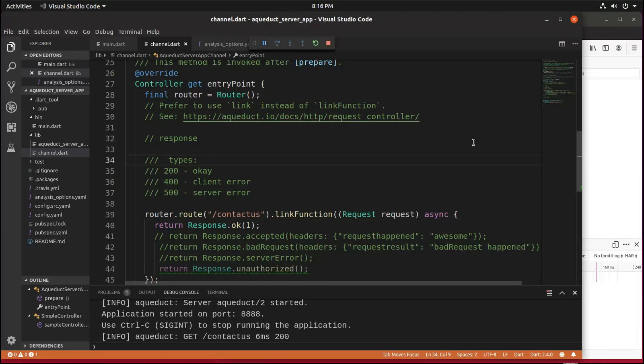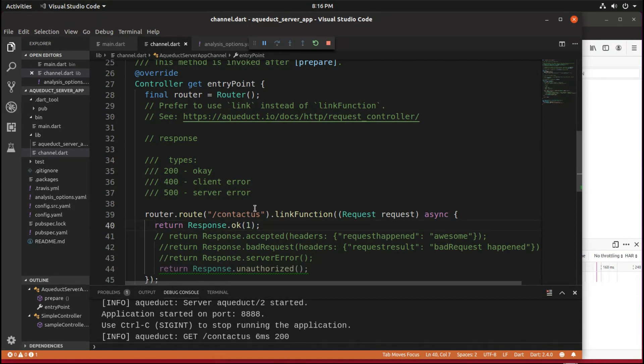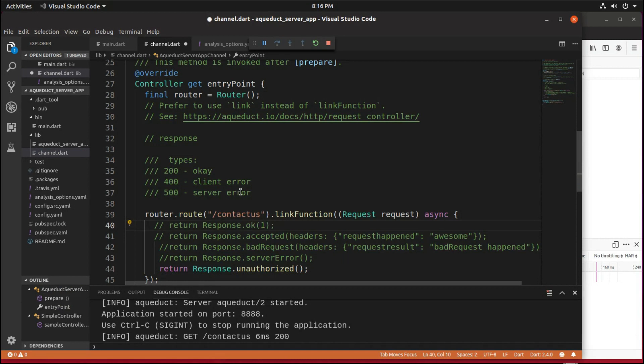So you send a request over, it catches some information, puts it in the response, and sends it back. But there are other types of responses as well.